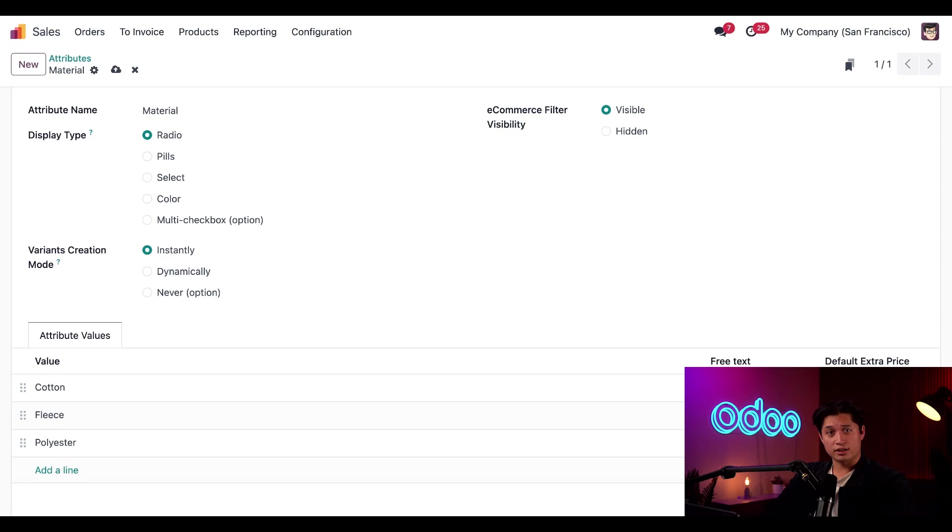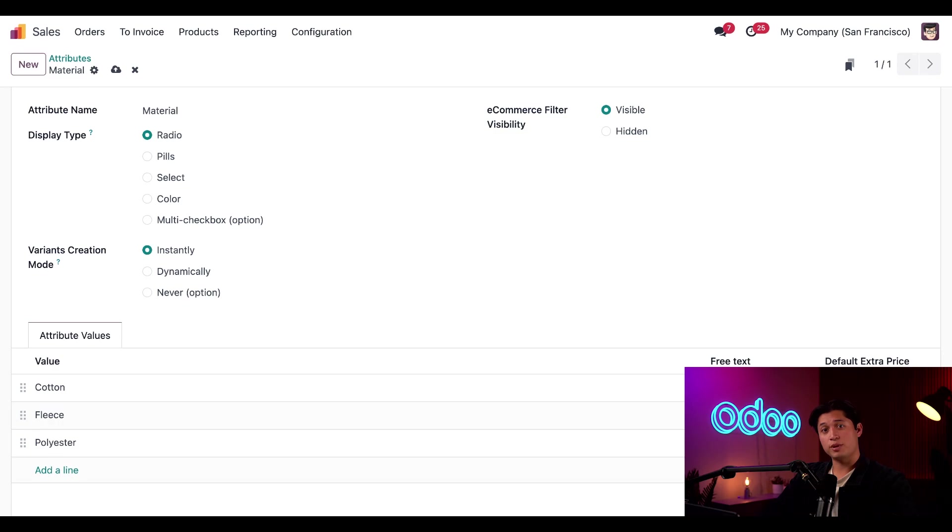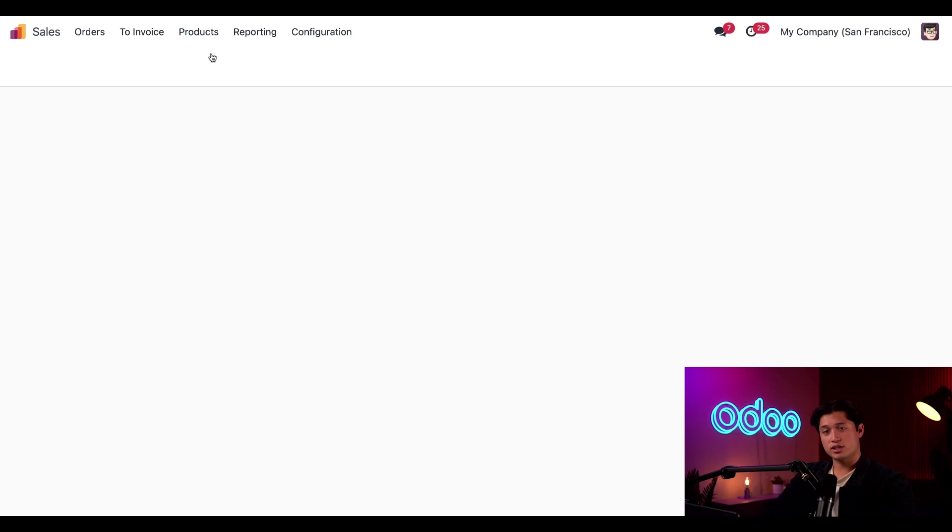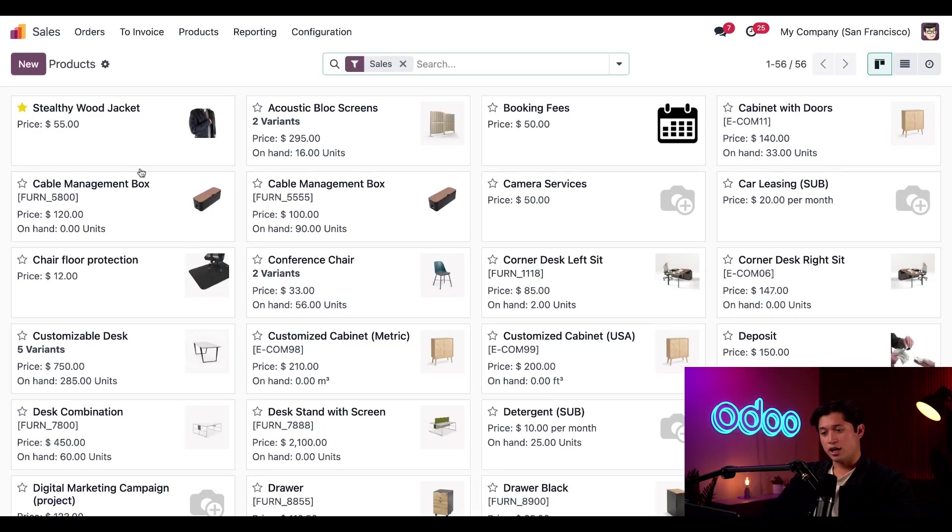So since we just created the attributes values for this jacket, let's navigate to our stealthy wood jacket product page to officially add them as options to our customers. So we're going to click on products and then products once again, and then we're going to select our stealthy wood jacket.